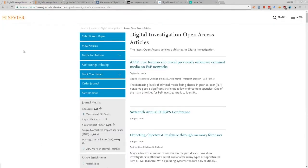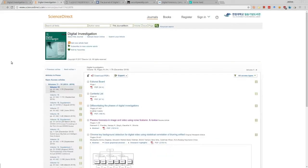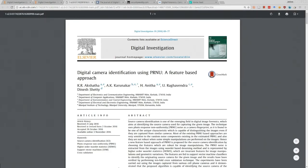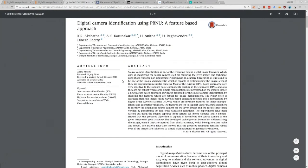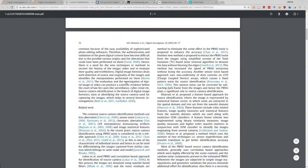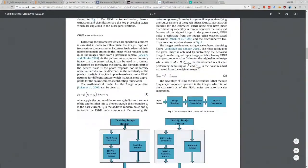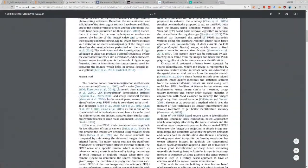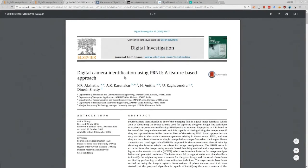Elsevier is usually paid, but Digital Investigation has very high quality articles. Science Direct is very useful for getting the full text and downloading PDFs to read offline. I'll show you next how to actually go through and read academic articles in digital investigation — how I do it and what I'd recommend for people just starting out.